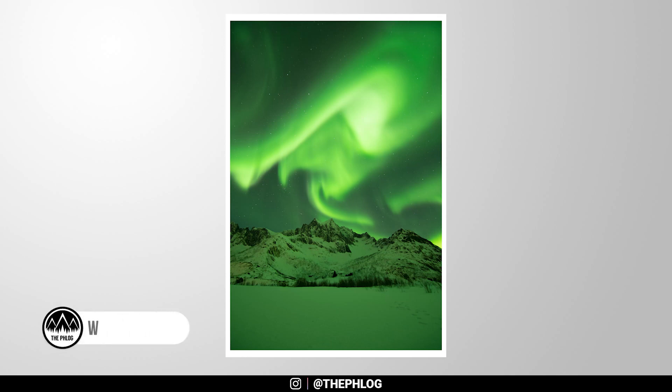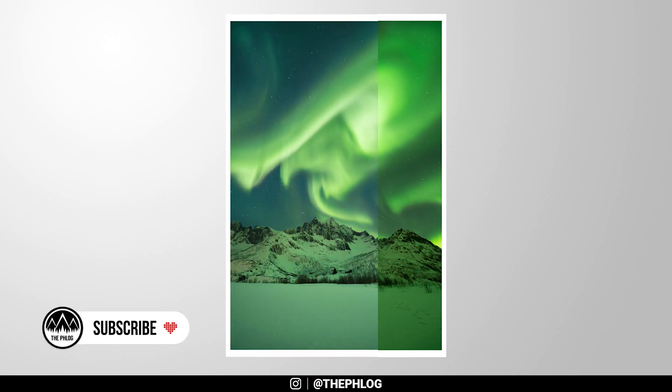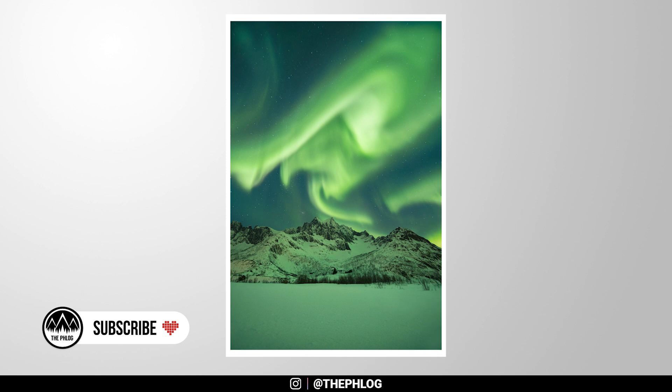Welcome to another photo show video. This time we will be editing an image from the Northern Lights in Norway. So let's go.